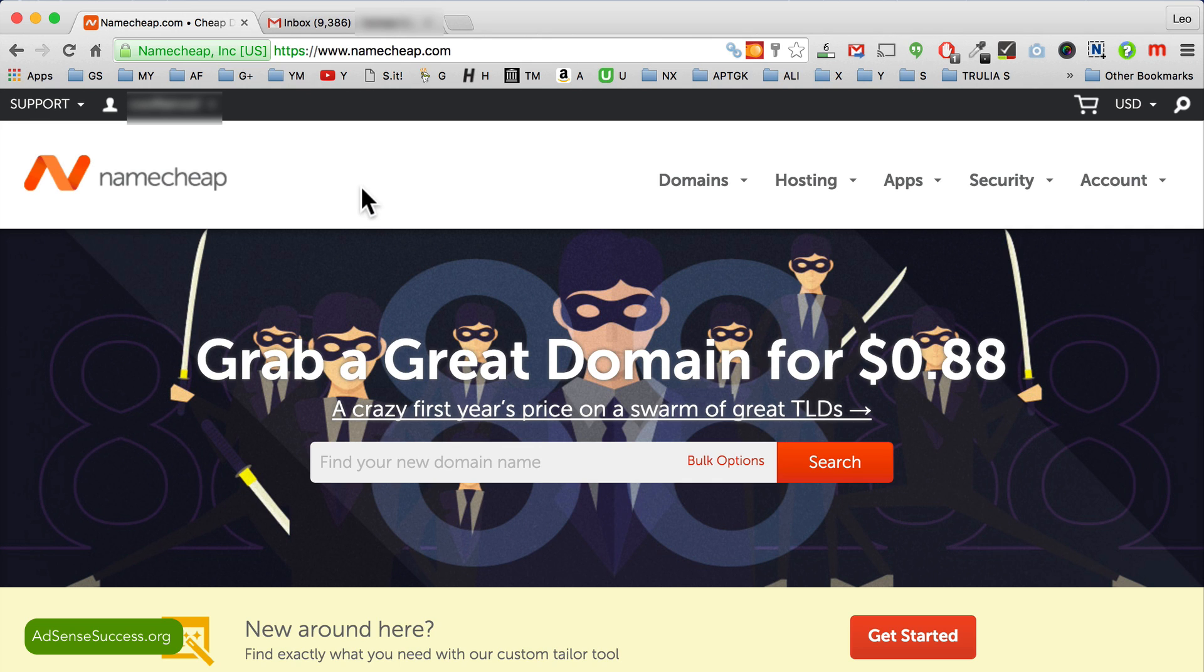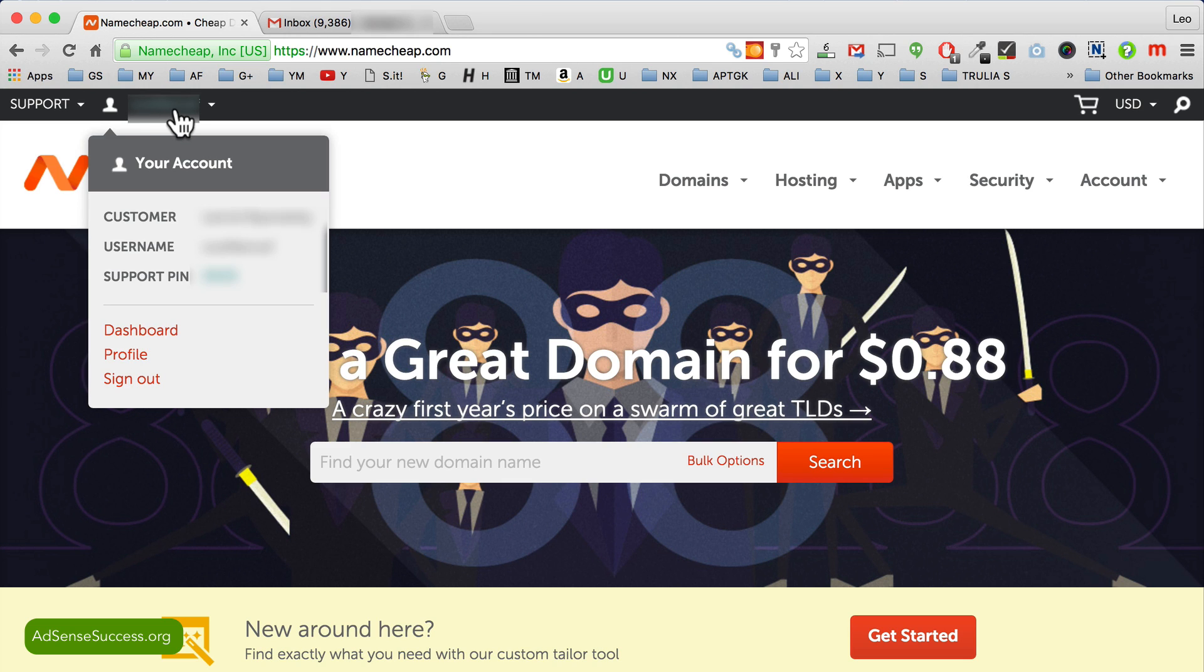Once you purchase that, go to Namecheap.com and login if you have to. If you're already signed in, your username is right here in the top left corner.